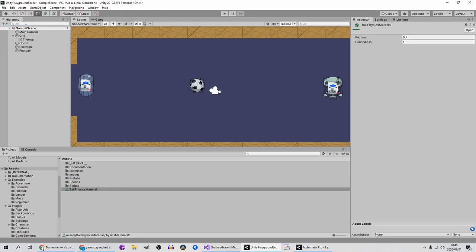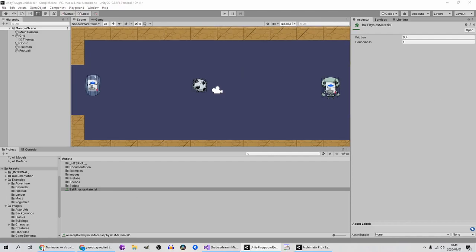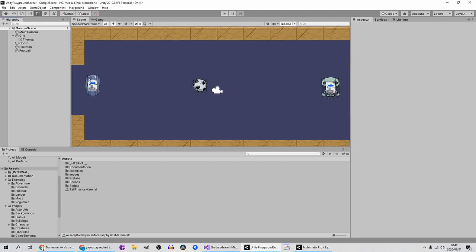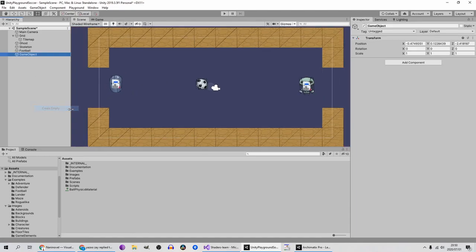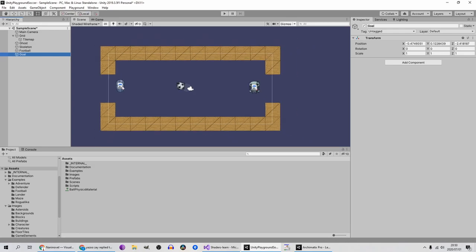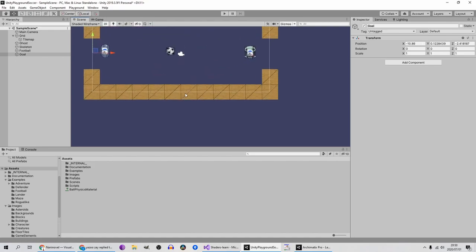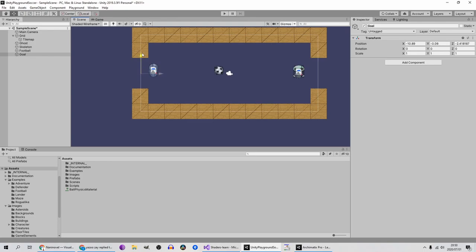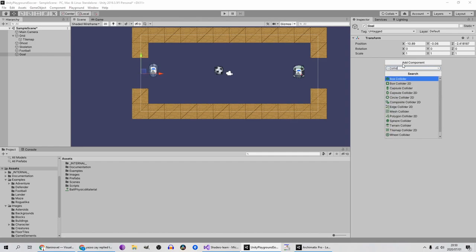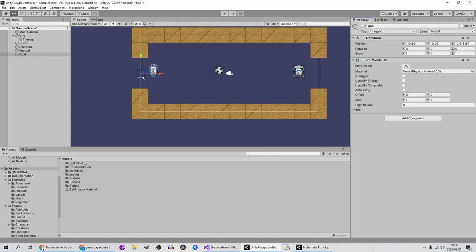We need to add a scoring system. To do that we need to create a collider over the goalposts. I'm going to create an empty object for them. Here's something I want to show you — you can create an invisible object and just add a collider to it. So I'll add a Box Collider 2D and you'll see this little green box that popped up — that's the collider.